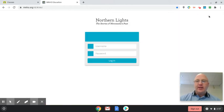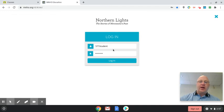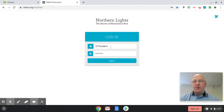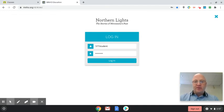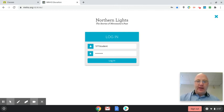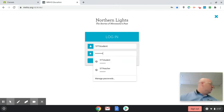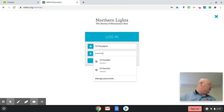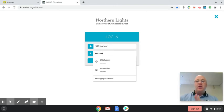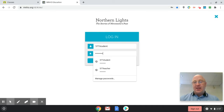Then you need to click login, and I already have it set up for you. You need to make sure you put 577student, no space or anything like that, and then you put in your password, which is treaty15 with an exclamation mark, no spaces. It is case-sensitive.